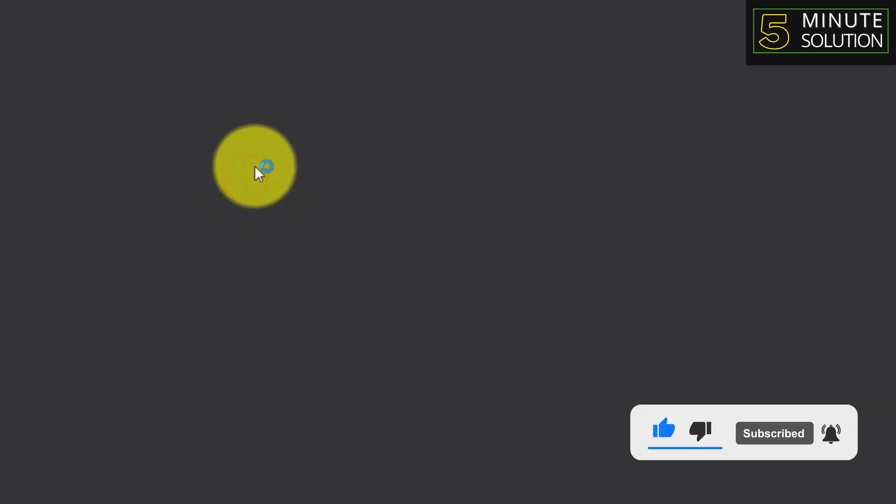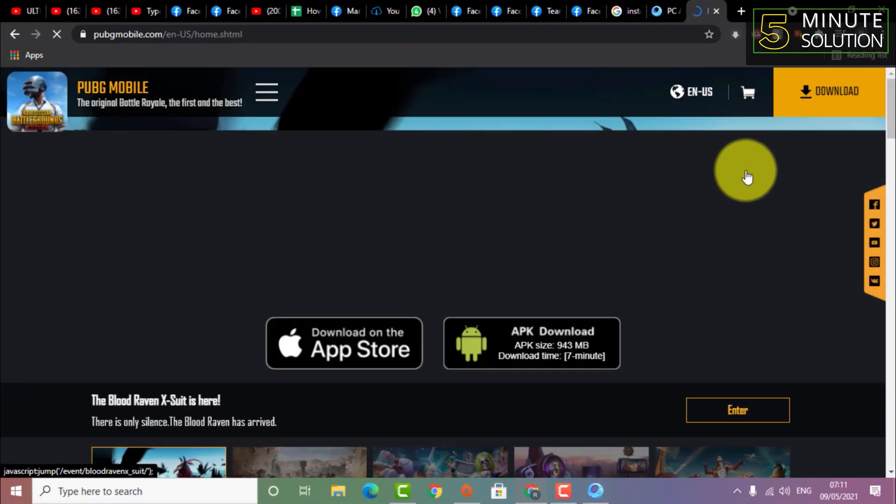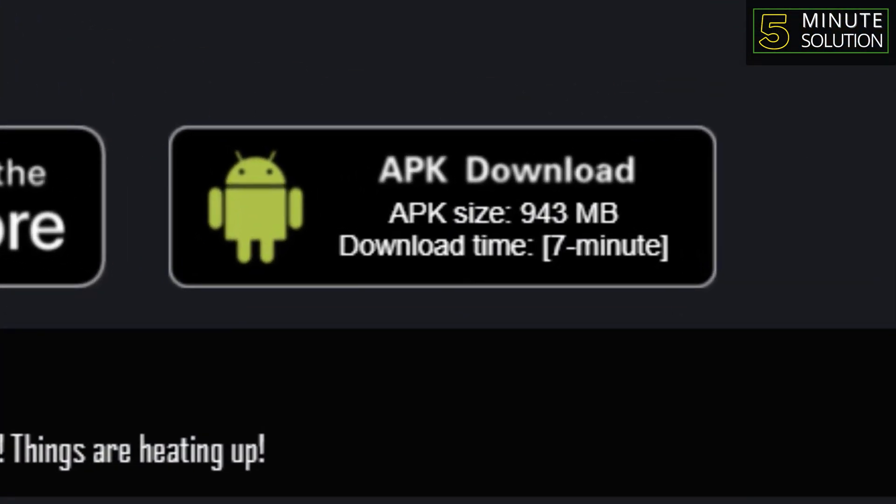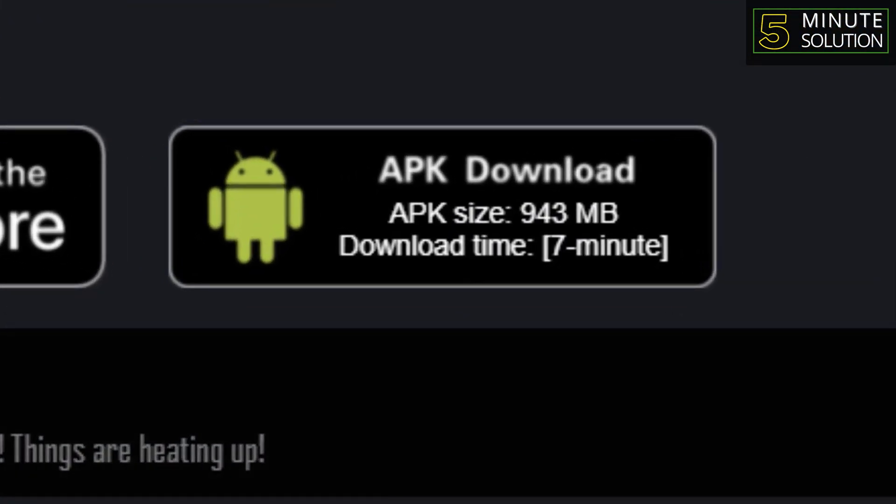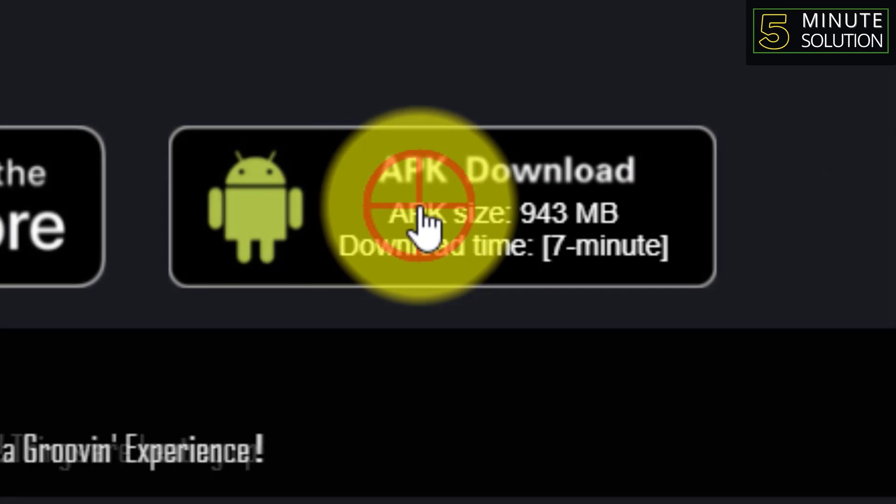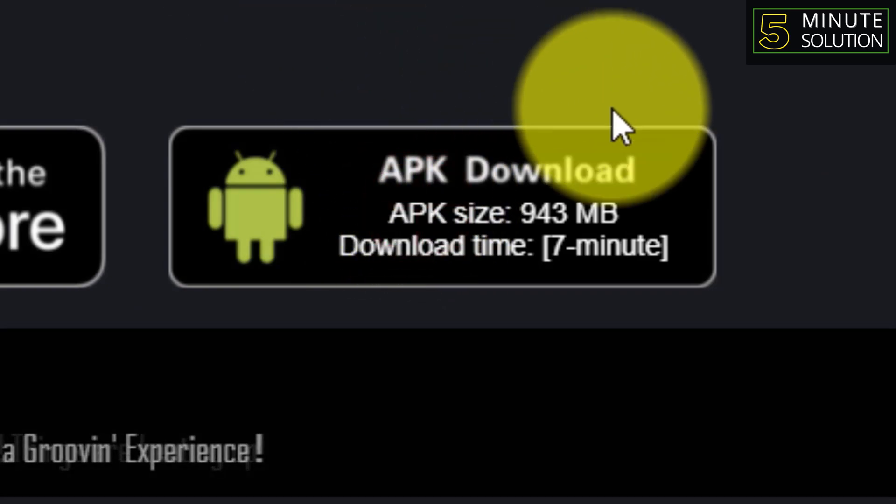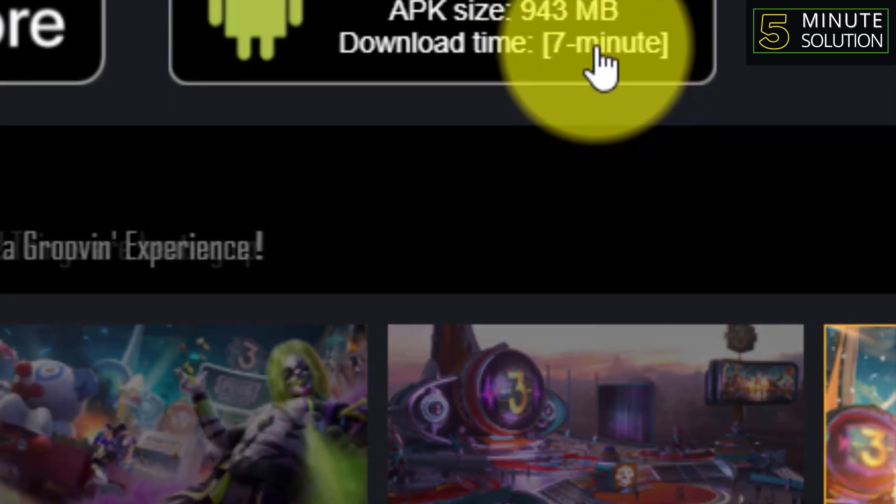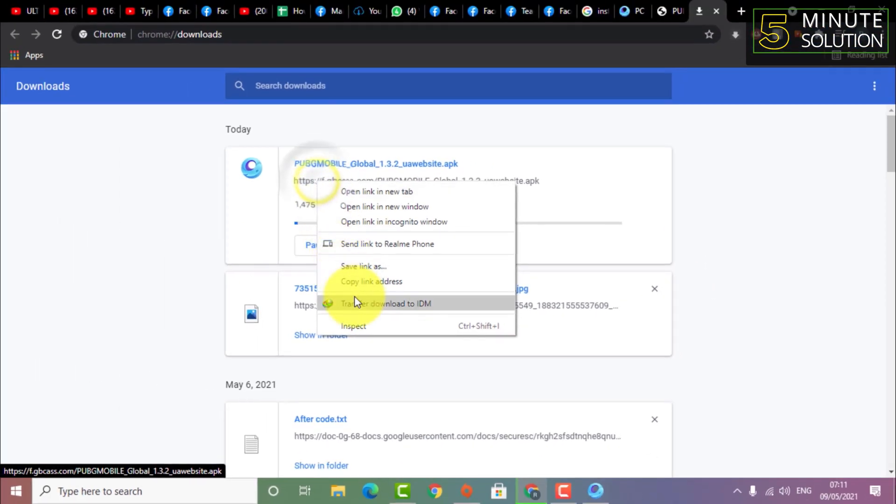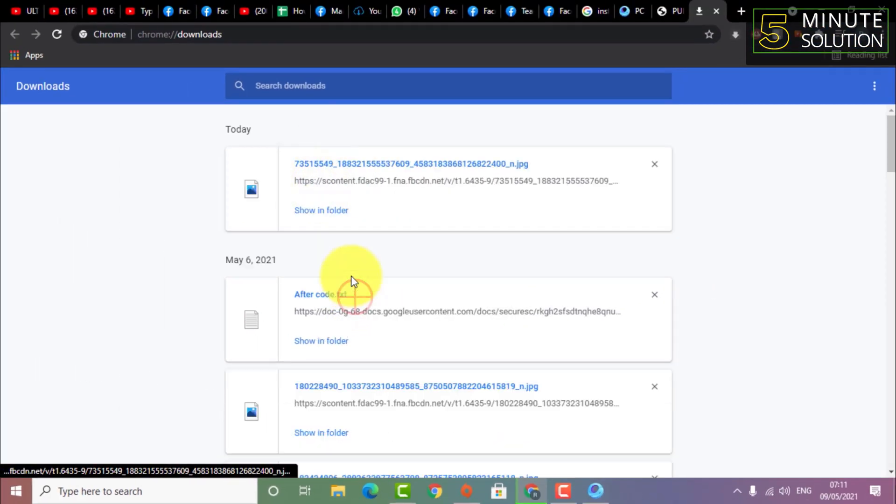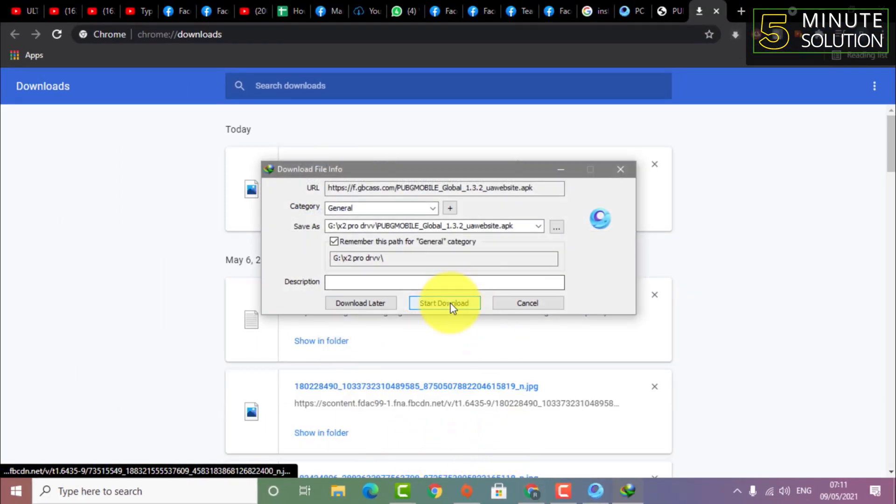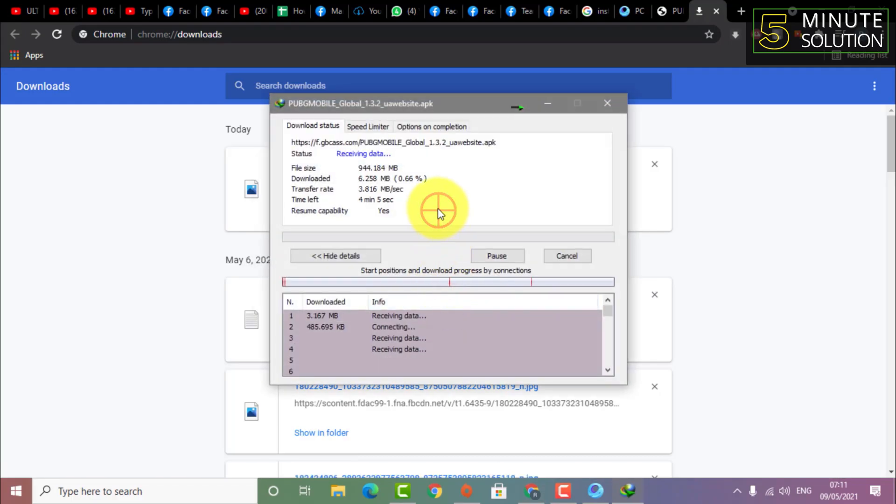GameLoop is the most stable emulator for PUBG I have ever seen. There is a problem with GameLoop though - I have some issues with downloading PUBG Mobile for the first time. So what I'm going to do is go to PUBG Mobile's official site and download the APK file separately so that I can install the APK separately.